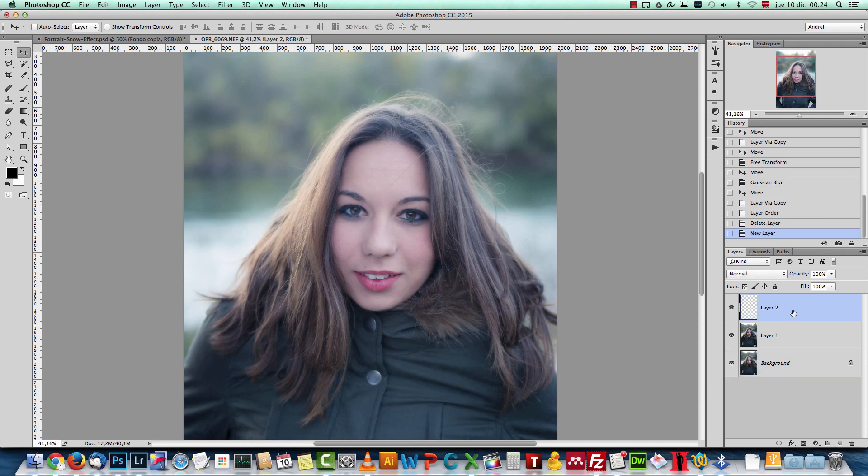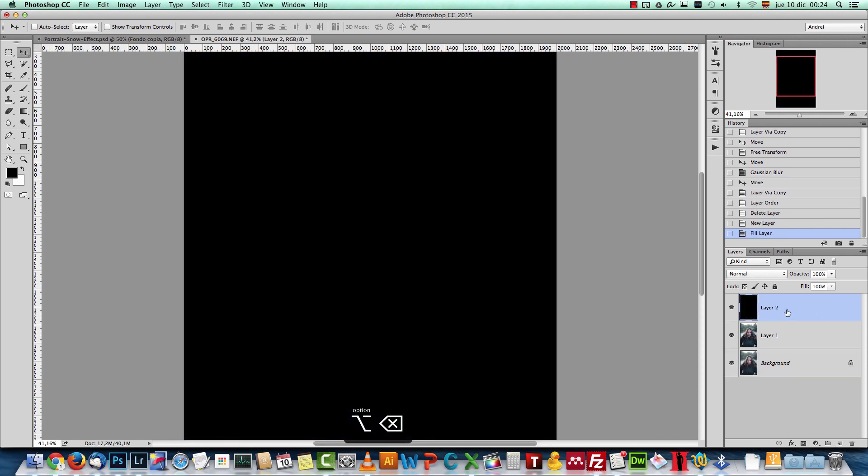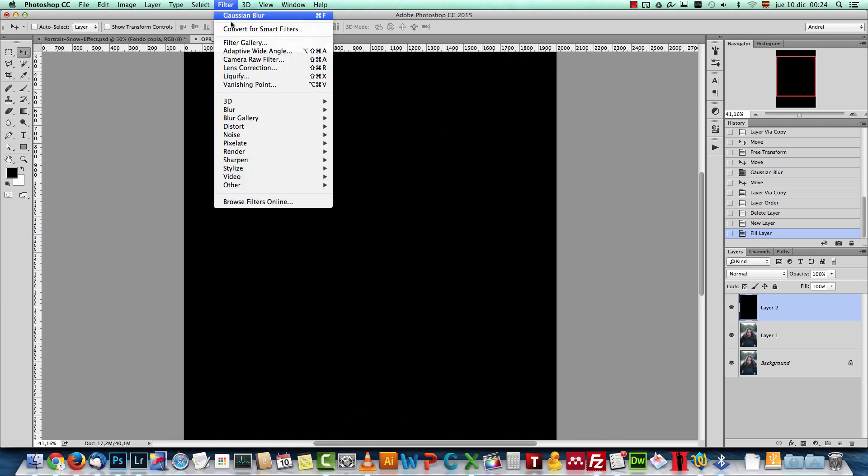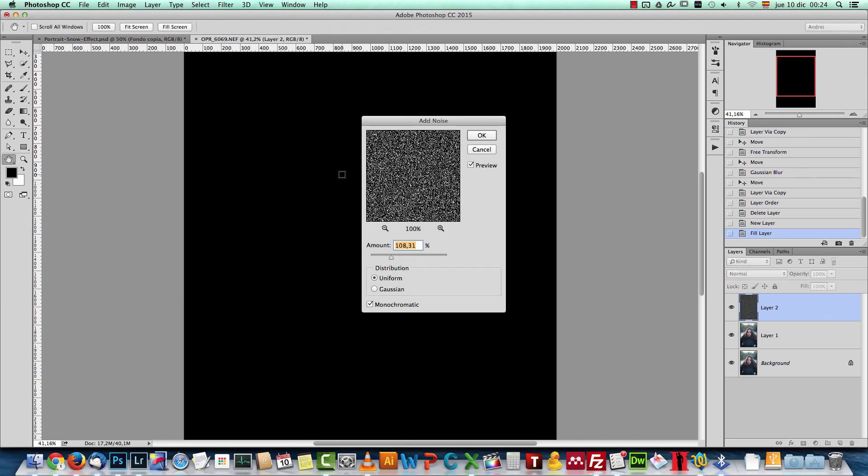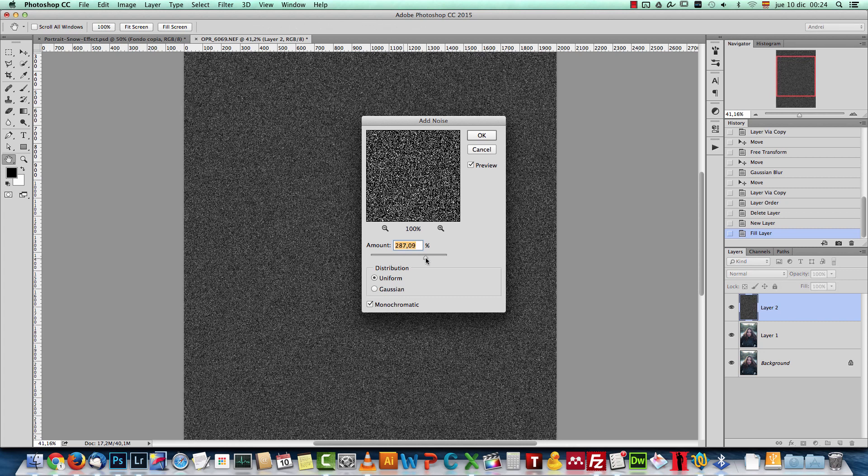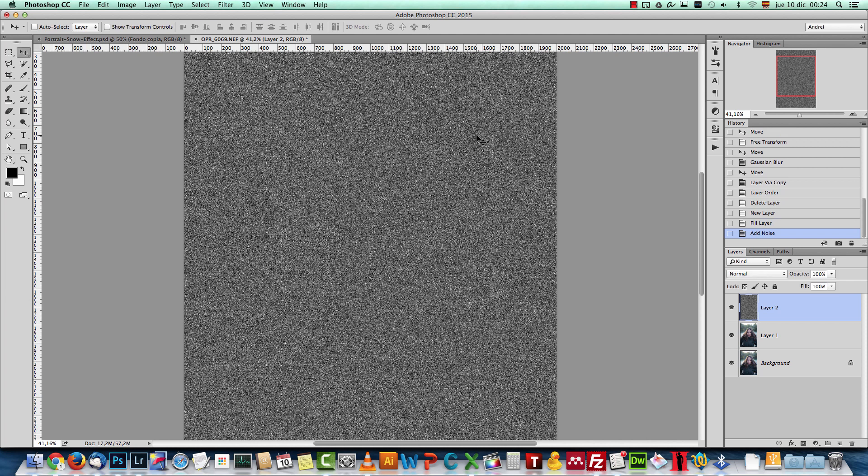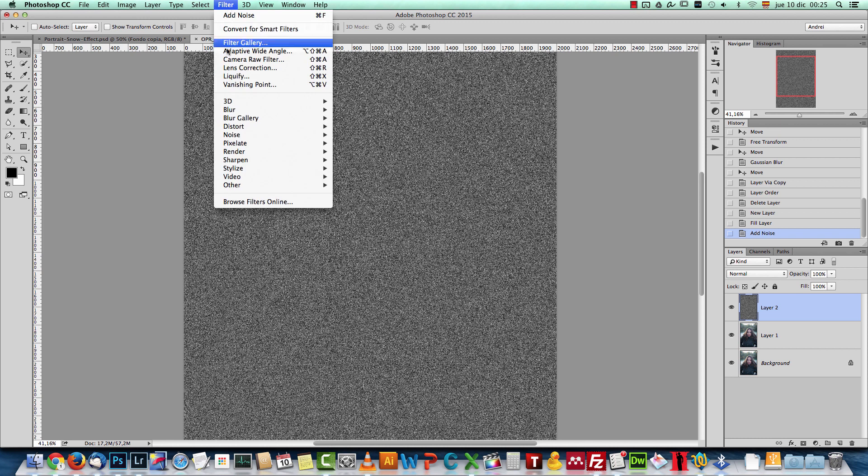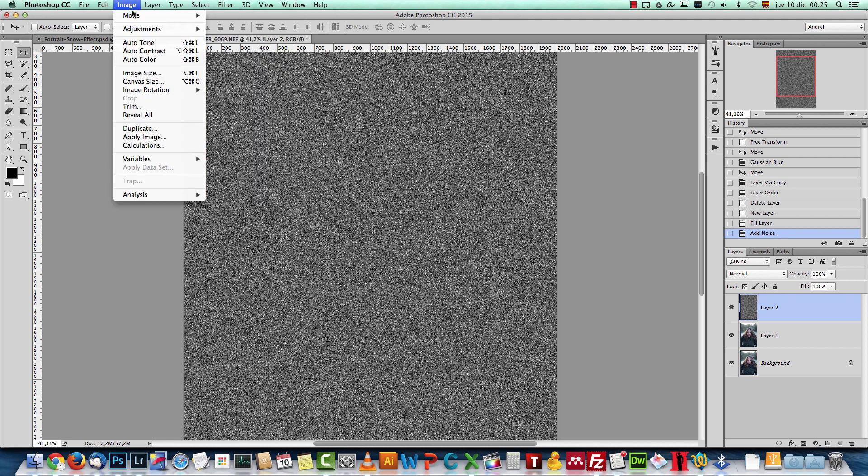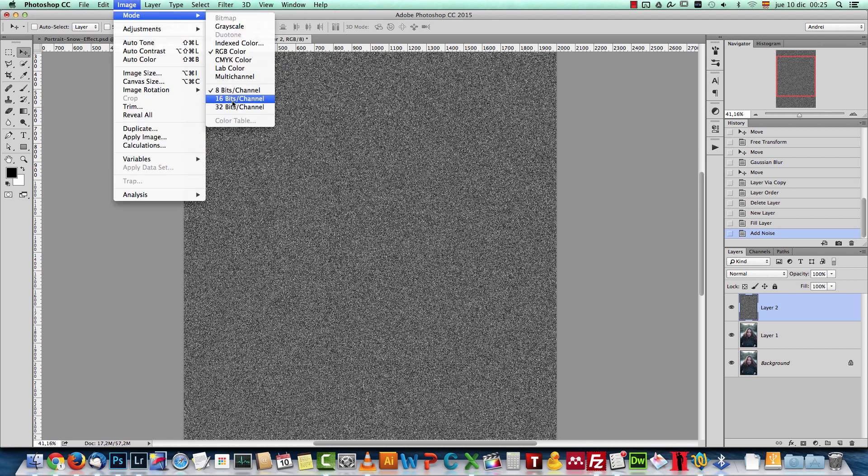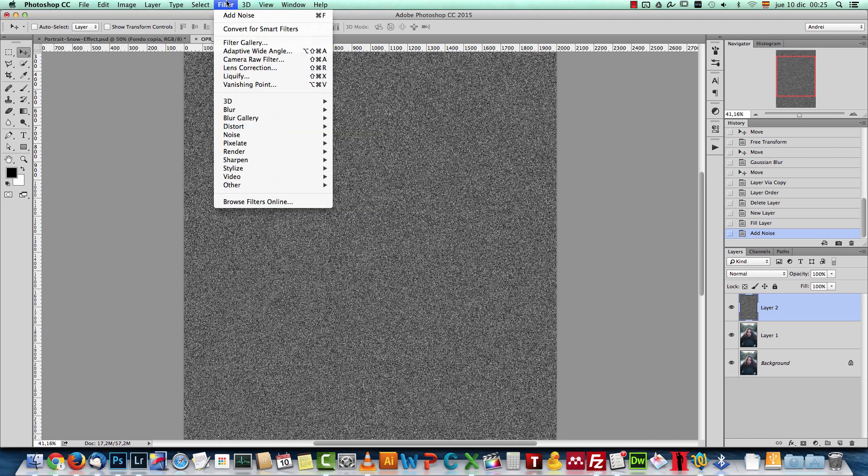Now let's create a new layer, fill it with black and now we have to add some noise. So go to filter, noise, add noise and add about 200 percent. And make sure you check the monochromatic and click OK. And now we have to go to the filter gallery. But if it's grayed out, it's because you have to change the mode from 16 bits to 8 bits. Otherwise, the filter gallery will not be available.